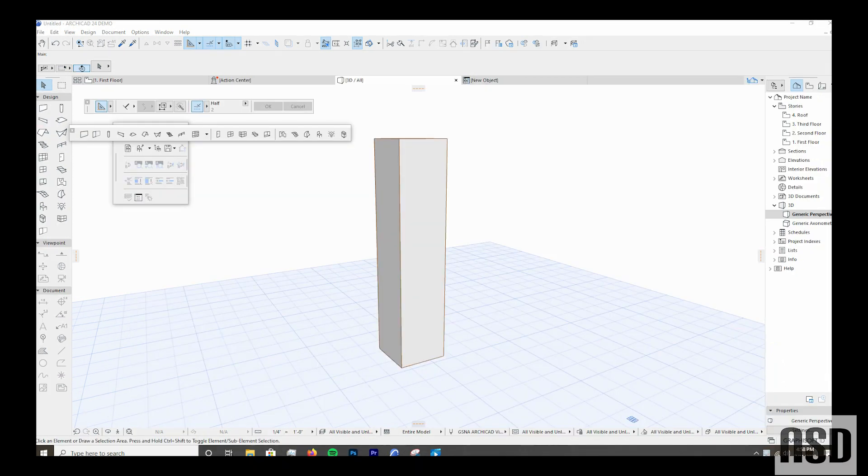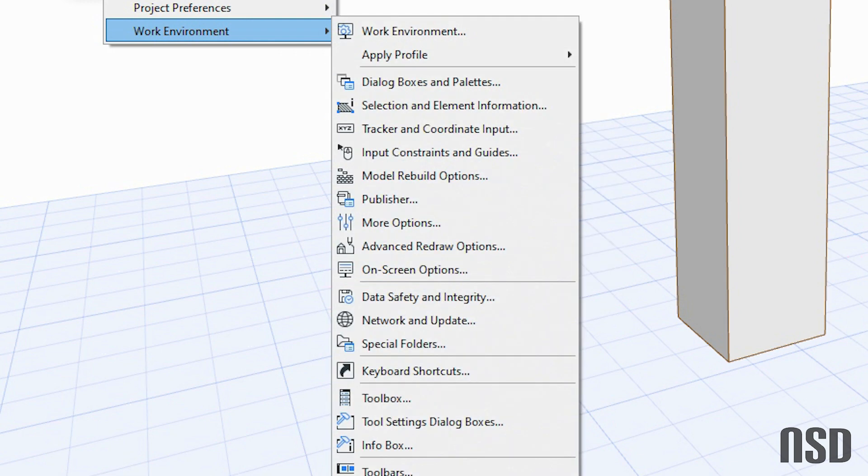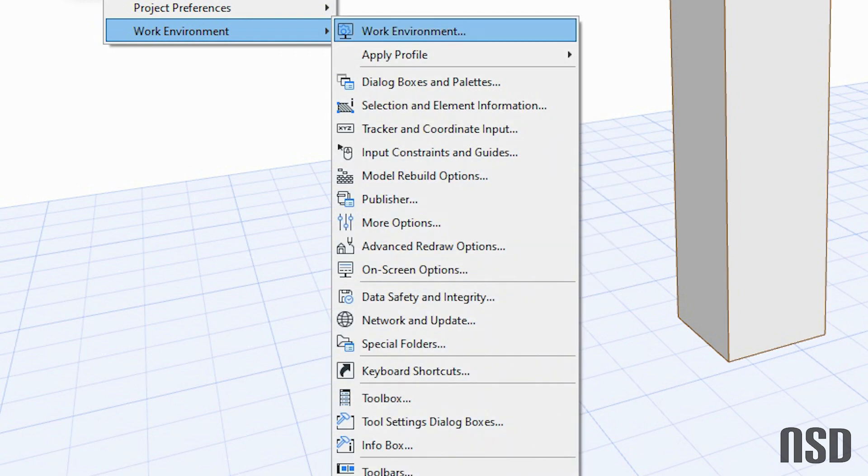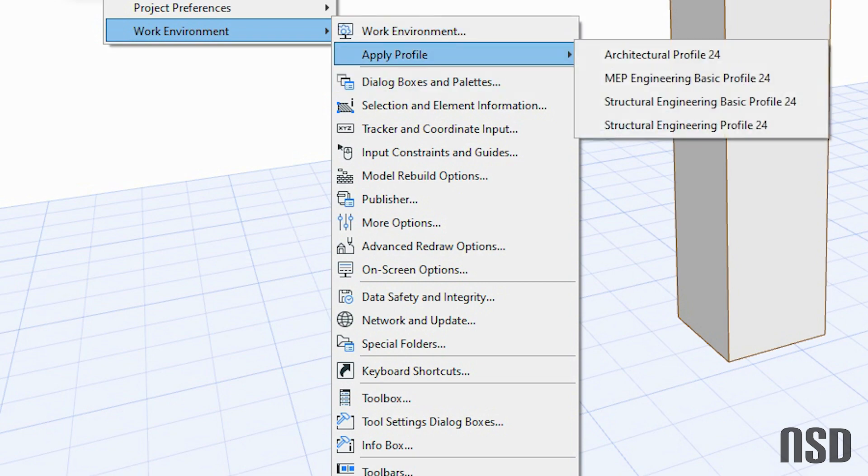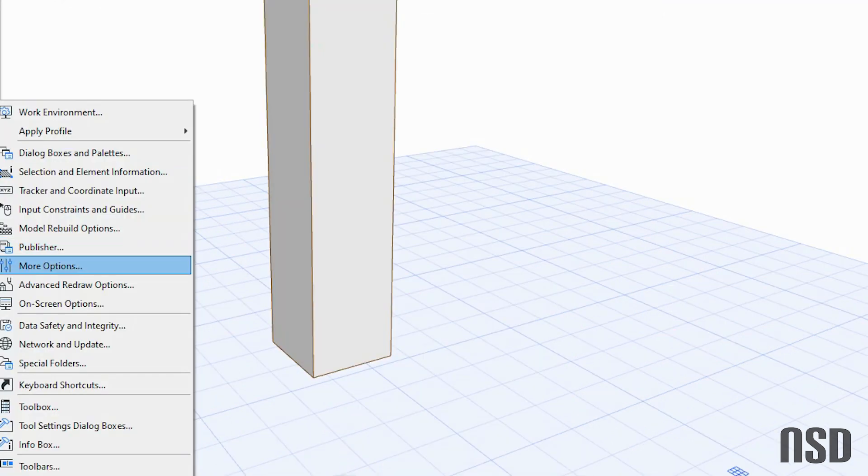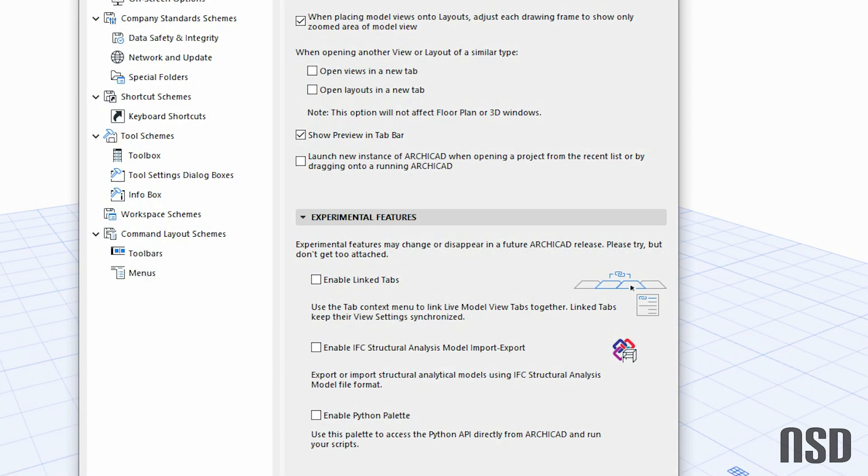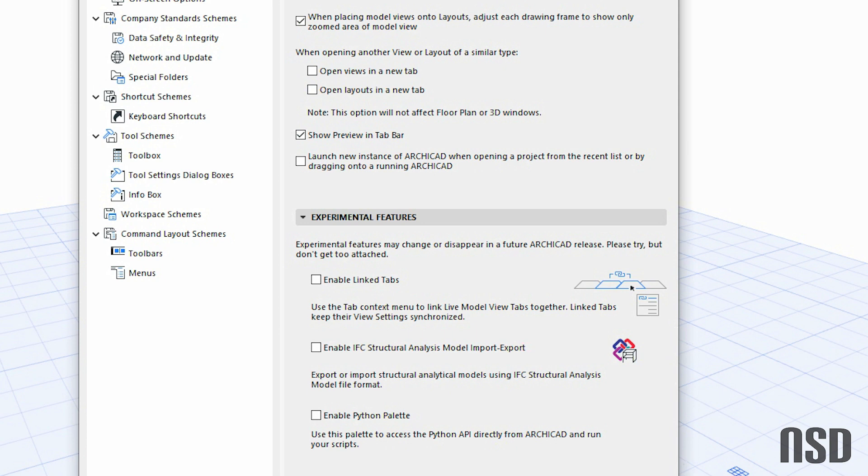To launch the Python script, you go to Options, Work Environment, More Options. And then here you will do, under Experimental Features, switch on Enable Python checkbox, open the Python palette from Window, Palettes, Python.